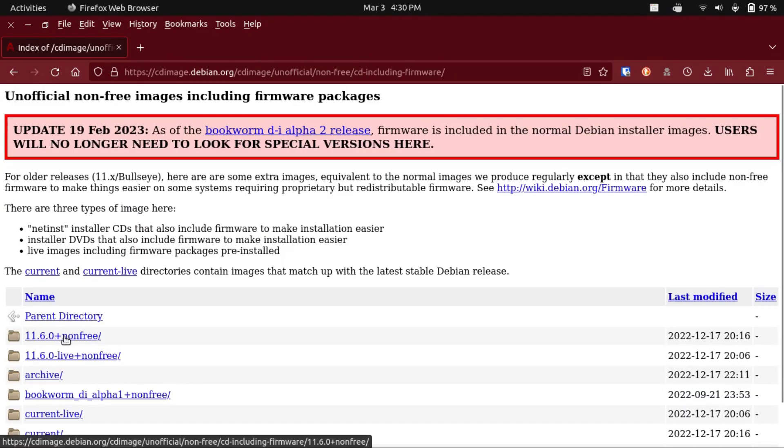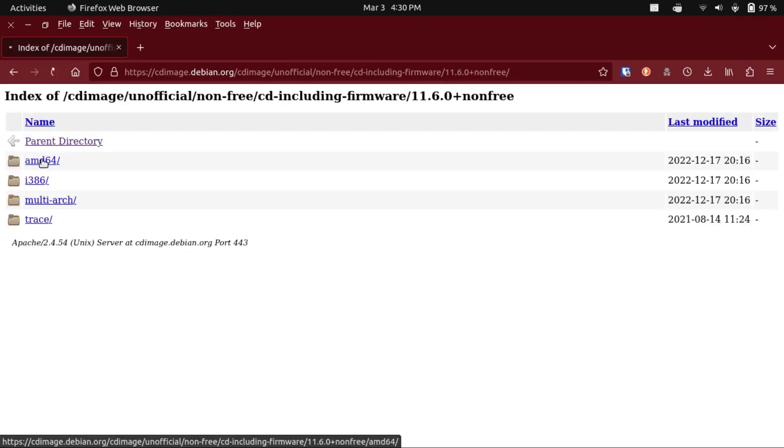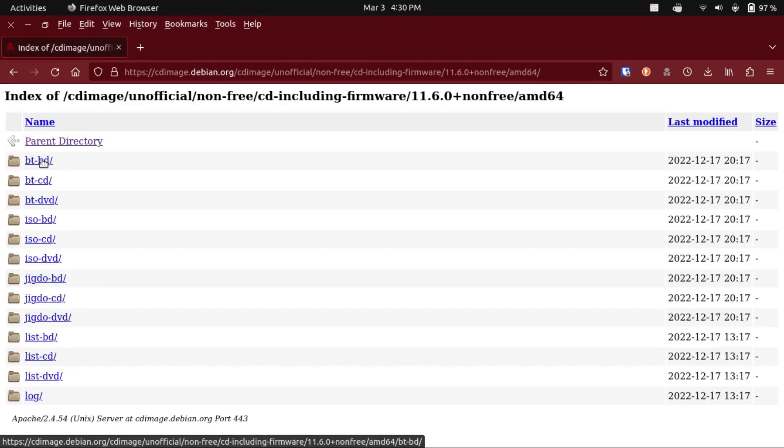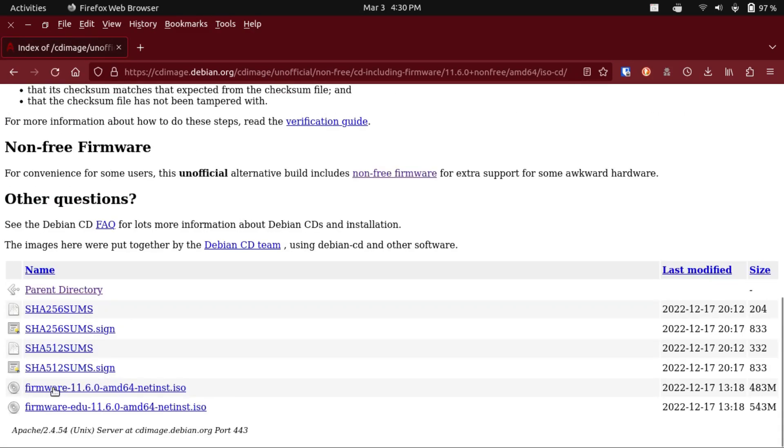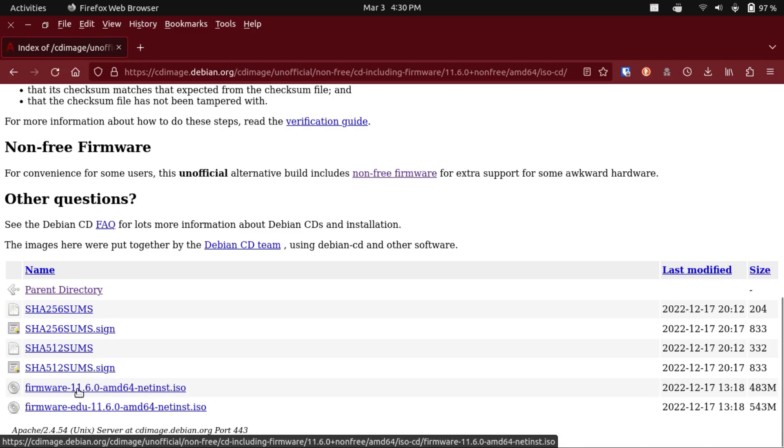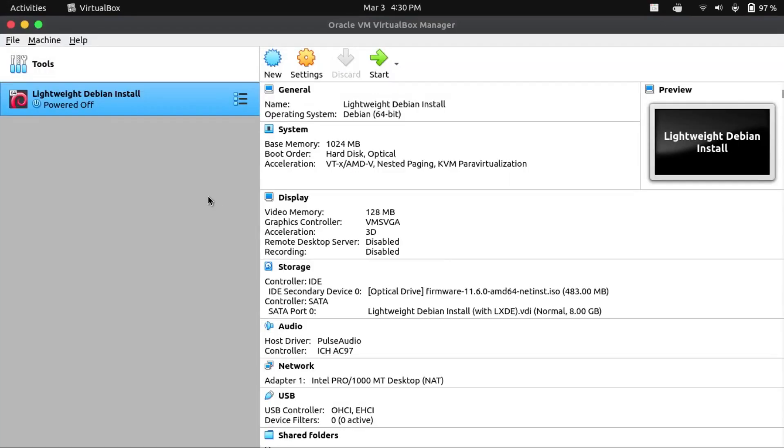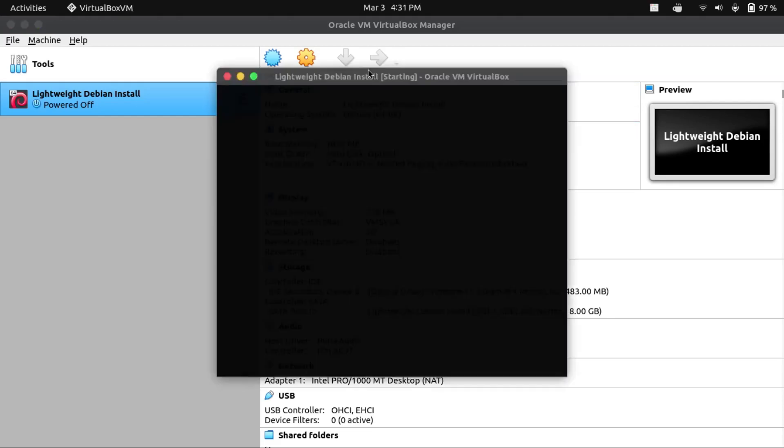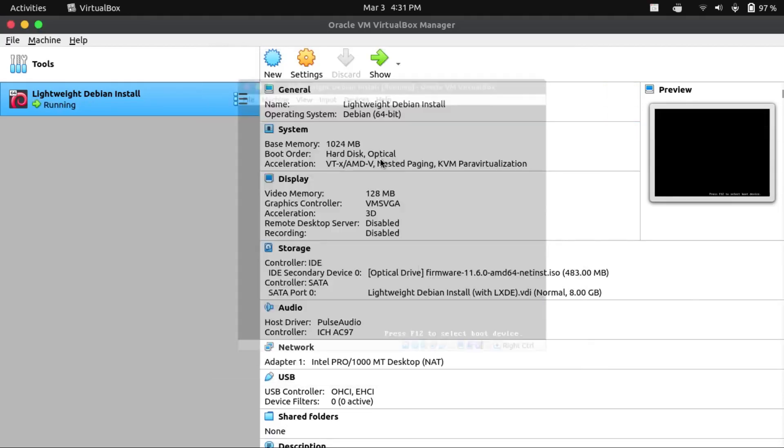But anyway, I am going to get 11.6.0 plus non-free. And for most of you, you're going to want the AMD64 architecture. And then you're going to click on ISO CD. And then you just get the firmware 11.6.0 AMD64 net installer ISO. Now I've already downloaded this file and got my virtual machine set up with it. So now I'm going to go boot it up and walk you through the installer.